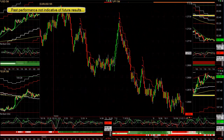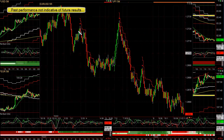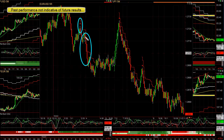The key to trading — it doesn't matter whether it's stocks, futures, forex, or anything else — is having small risk and bigger profits. Your risk versus your reward. When your reward is one and a half to two times or more on average than your risk, and when you're 40% and higher winning, you're going to make money. It's that simple.